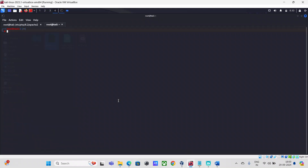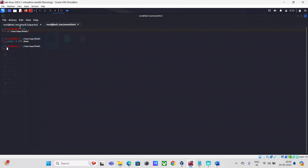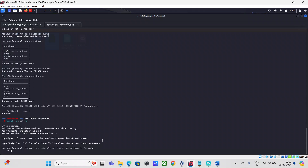There is another important thing we need to do — we need to give full permissions to the DVWA folder. That's probably also why the command wasn't getting executed.